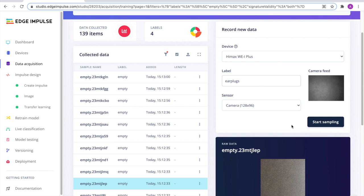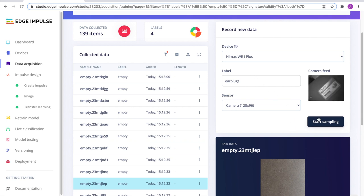As the HiMax board is already connected to my PC, I can also start recording new data directly from my device.